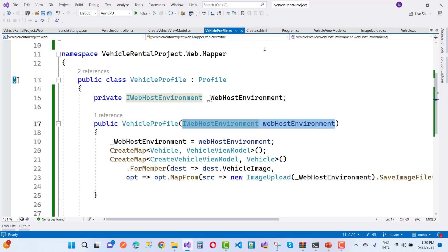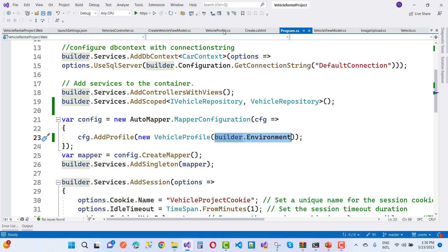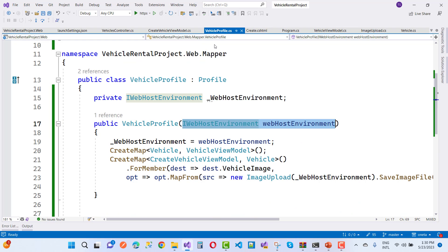By using builder.environment in the program.cs file, just pass that builder.environment and access the IWebHostEnvironment like that.